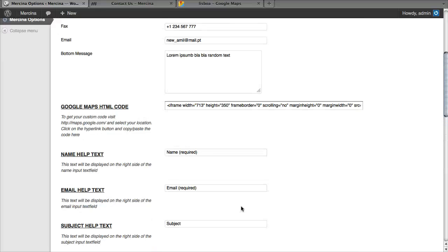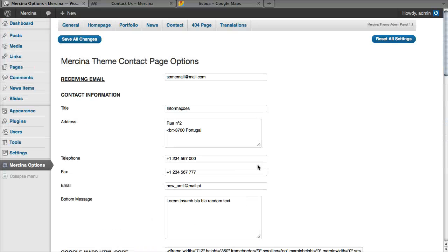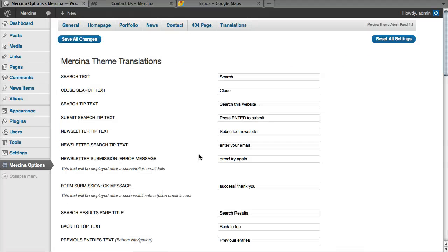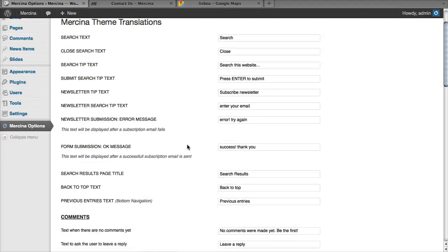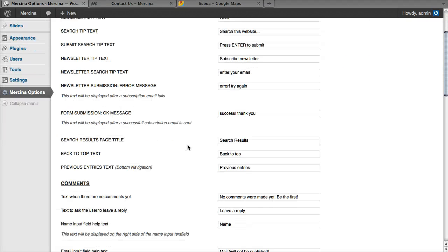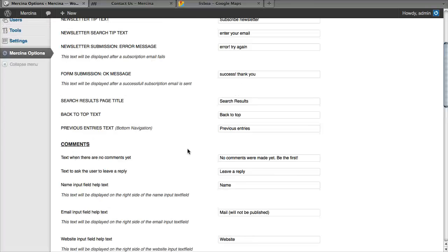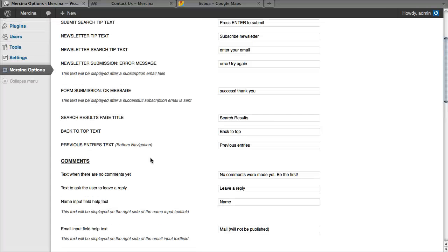These are translations, but I decided to keep them out of the translations tab because these are all related with the contact. And here we have translations for the general content of the website.